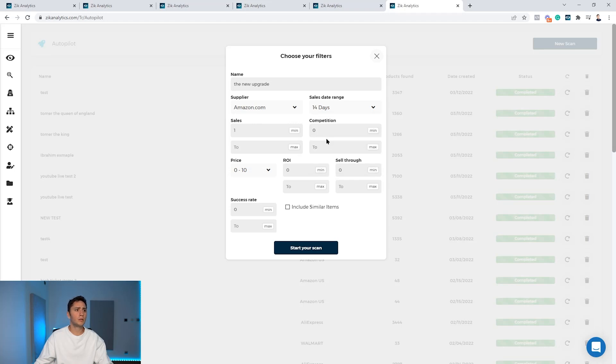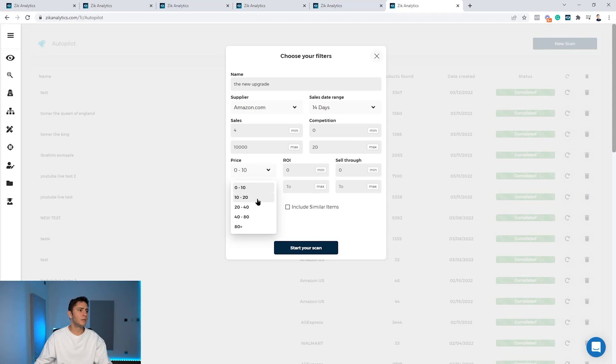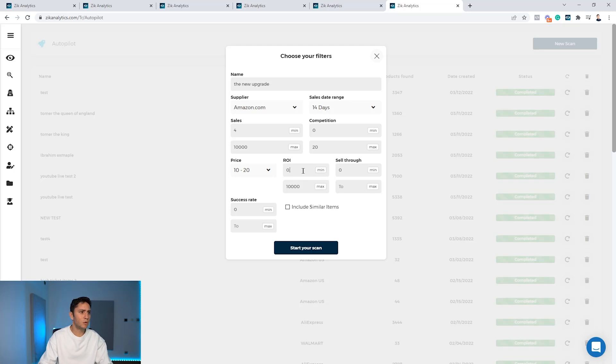For instance, if you want products with, let's say, four sales in the last 14 days, you don't want to have more than 20 competitors. I want a product between $10 to $20. I want return on investment of minimum 0.2.